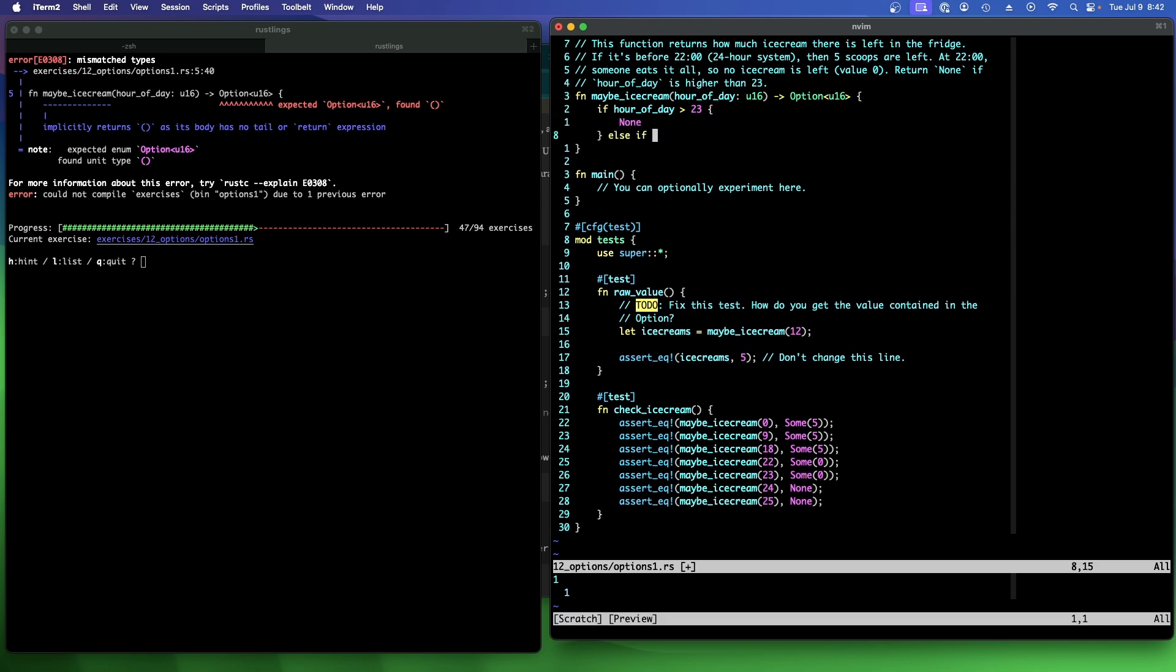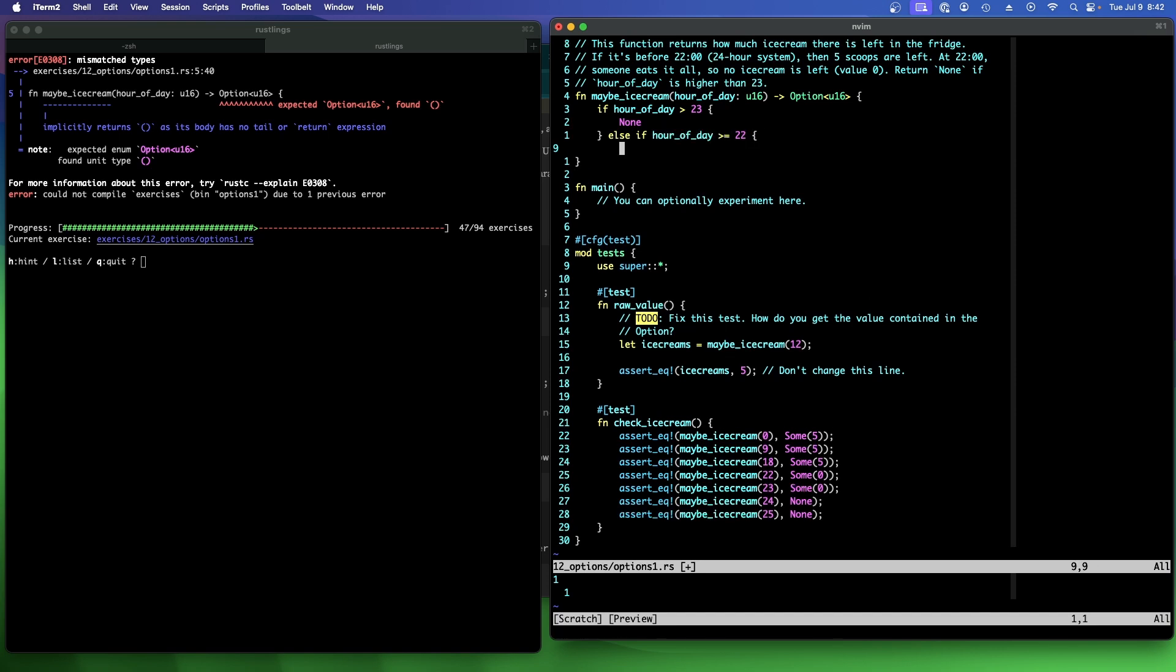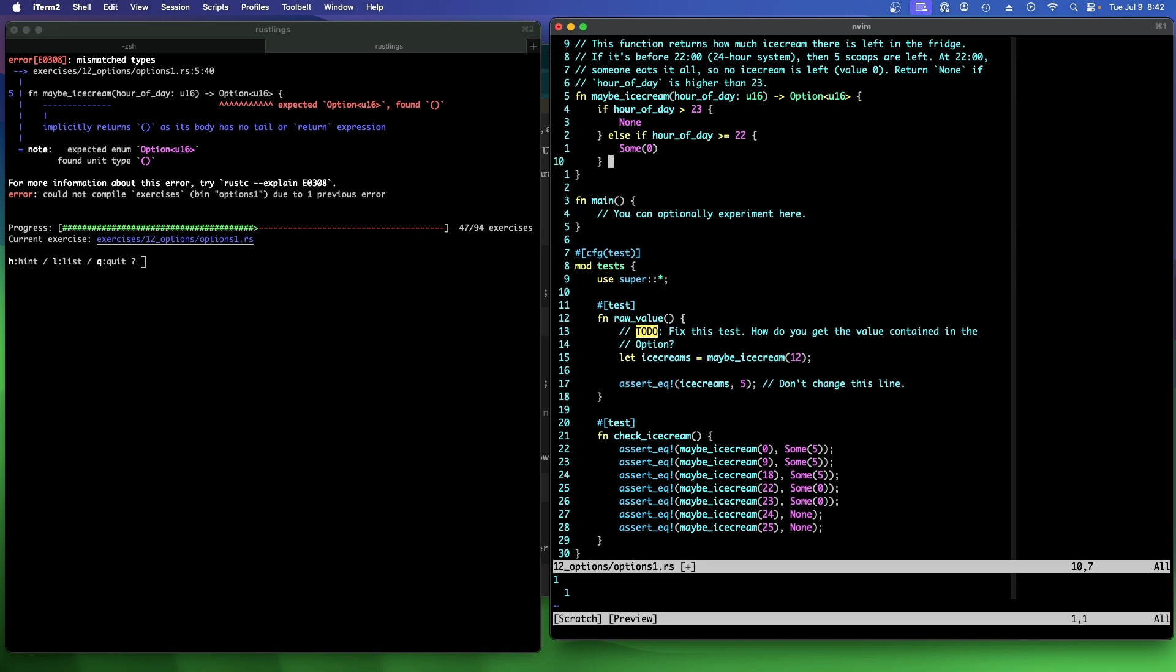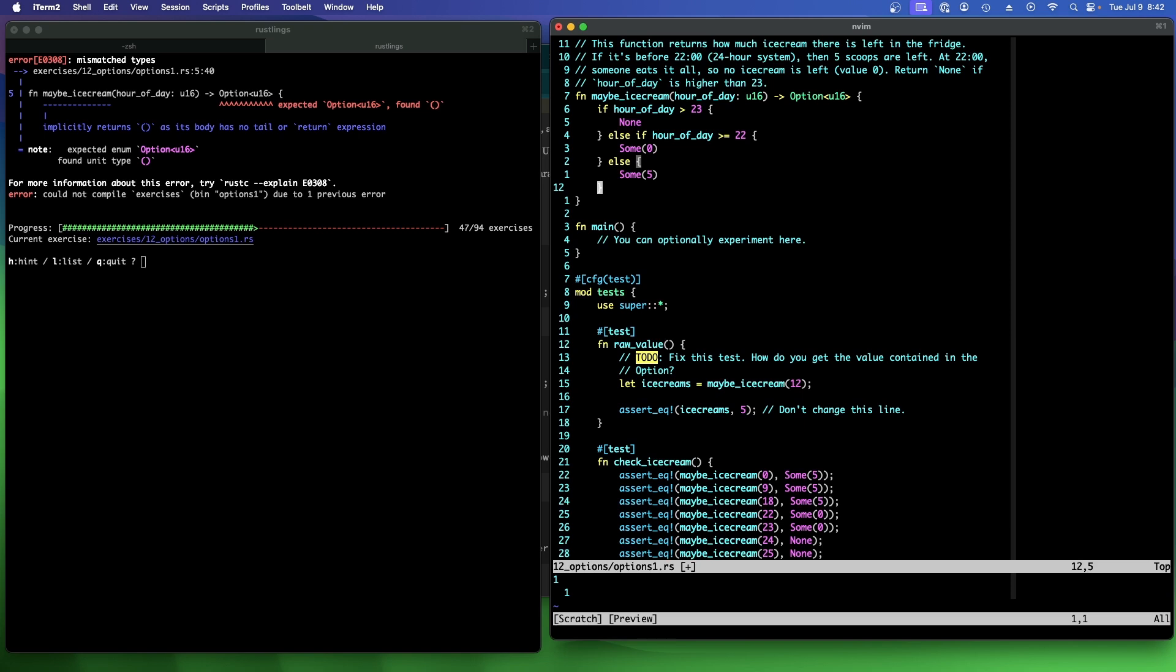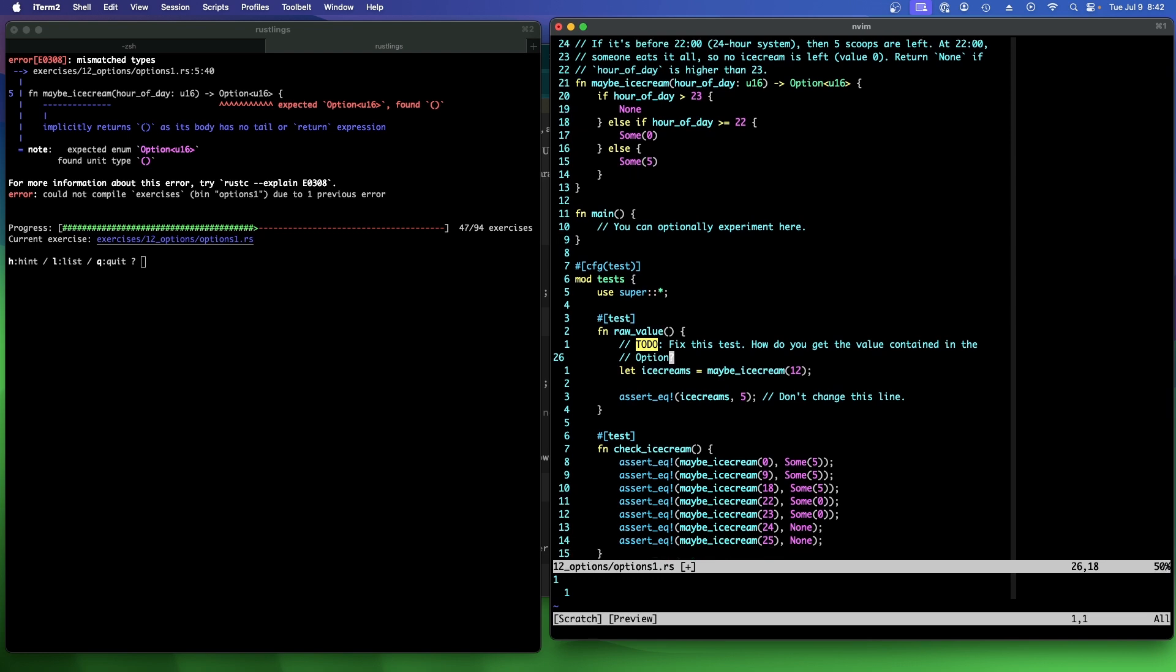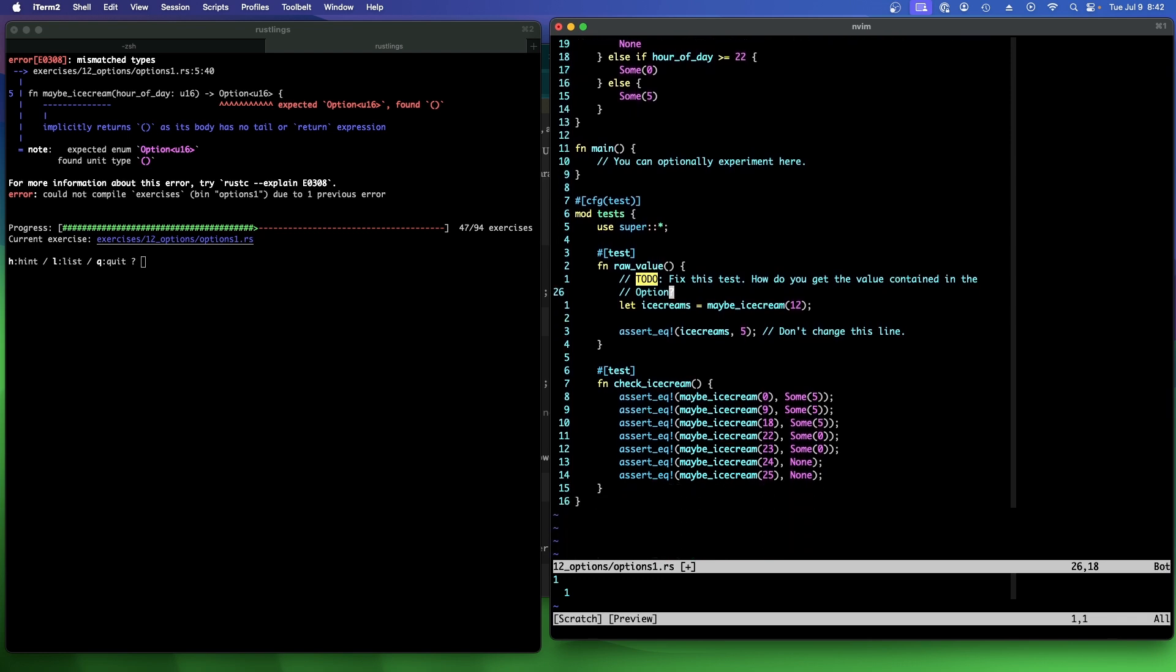Return none. Else if at 2200 hour of day is greater than equal to 22, then we're going to return some zero. There's none left. Else we're going to return some five. All right. There's five scoops left. I think that's all we need to do. And then this says to do fixes test. How do you get the value contained in the option?